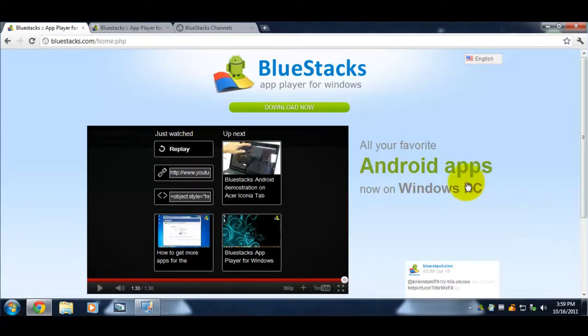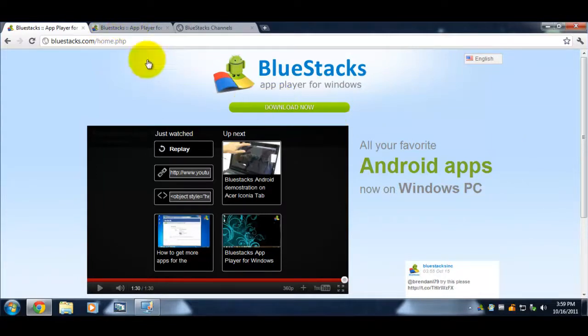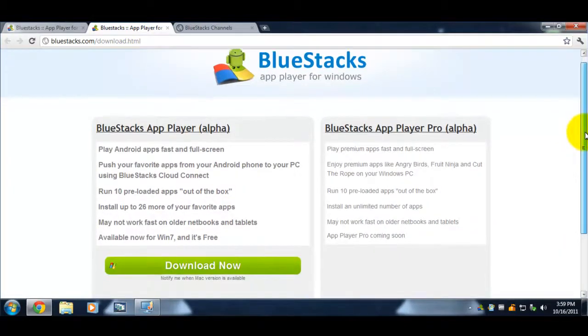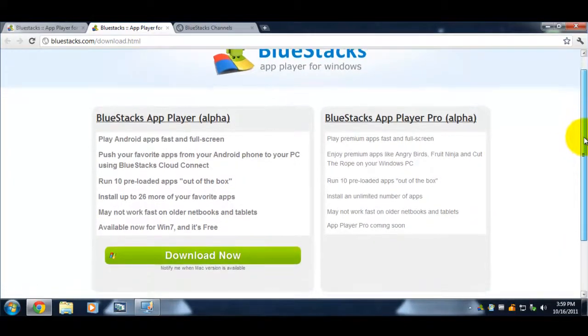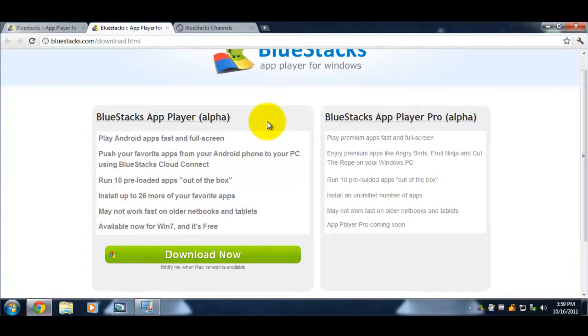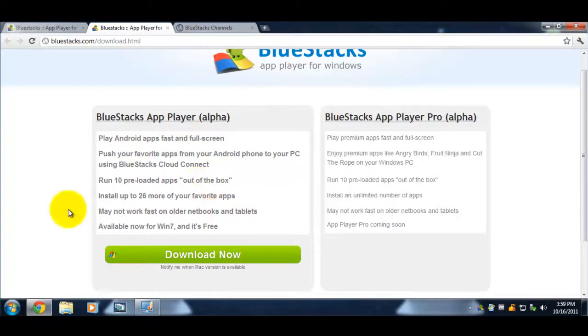To download, you click the download button and that will take you to this page. This page tells you what you can do with this program. It's an alpha version, the first version released to the public, and there's no Mac version yet. It lets you play Android apps fast and full screen. You can read all the stuff yourself.